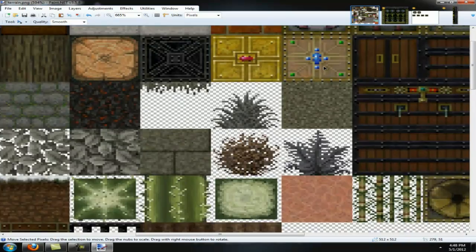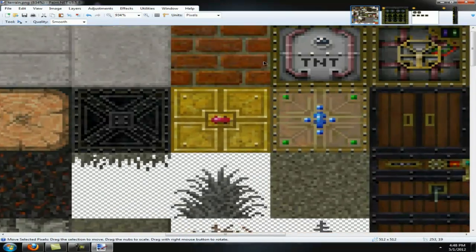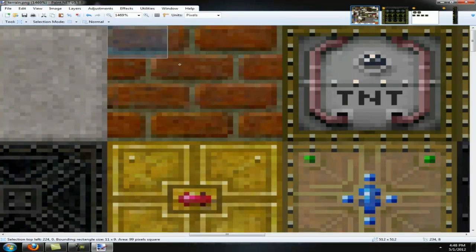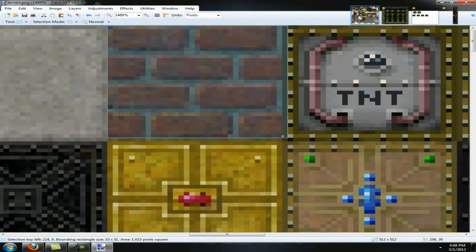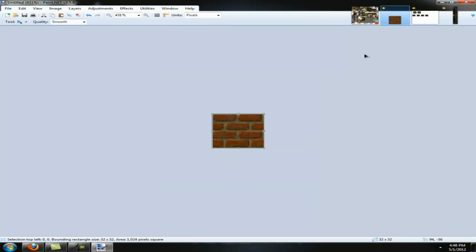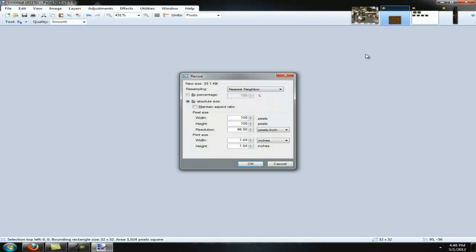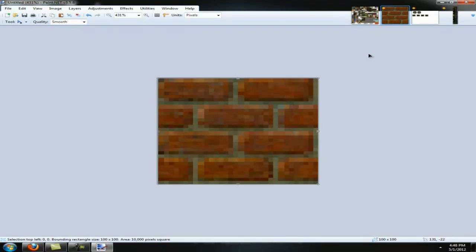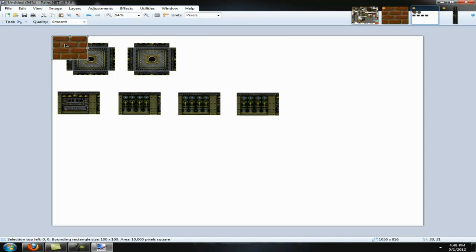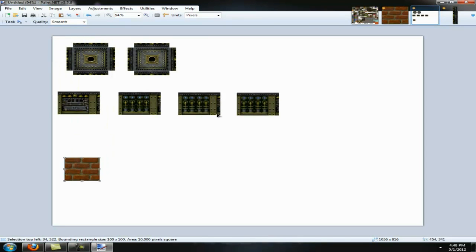Now, we're going to do a simpler one. He also said he loves bricks. So we're going to take brick and we're going to drop it here and resize it to 100 as well. Then we're going to drop it down here. You can compact this more. You can fit up to at least five different blocks on this thing depending on what you're doing.